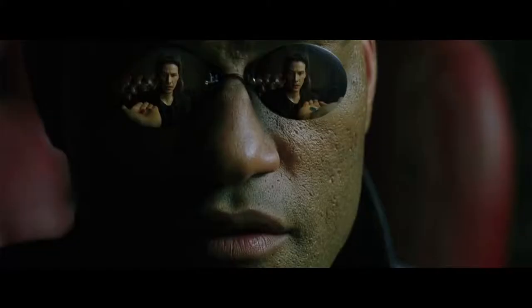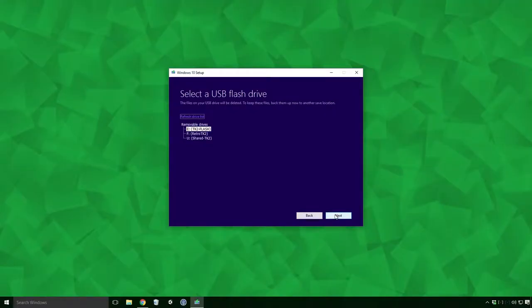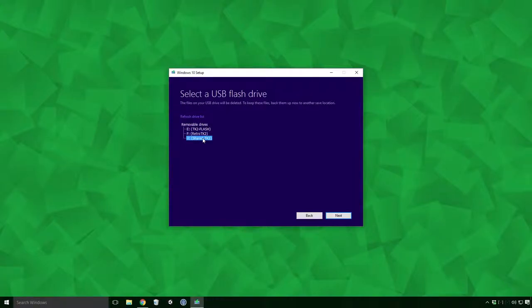If you take the blue pill... Sorry Ace, I couldn't resist. If you select the USB radio button, you'll be brought to a dialog asking you to select a USB flash drive. For me, I want my boot disk to be the E-Drive, aptly named TK2 Flash.